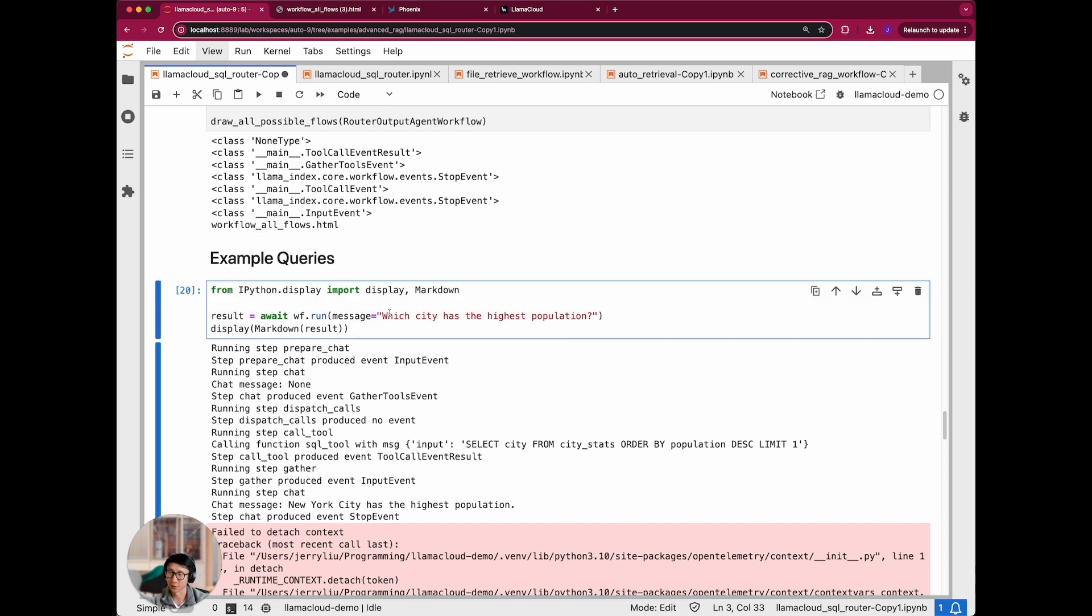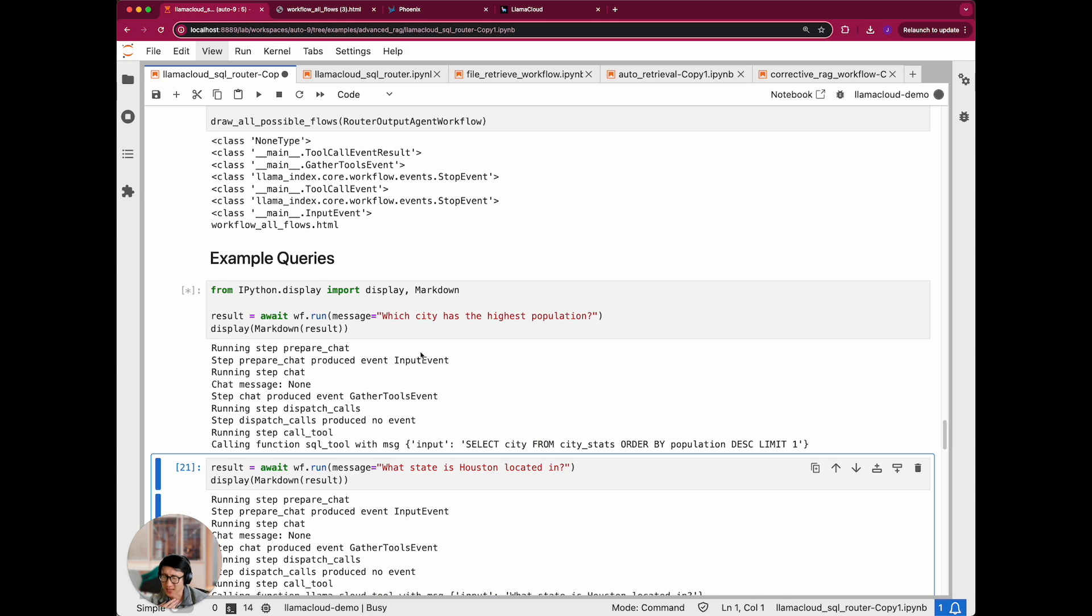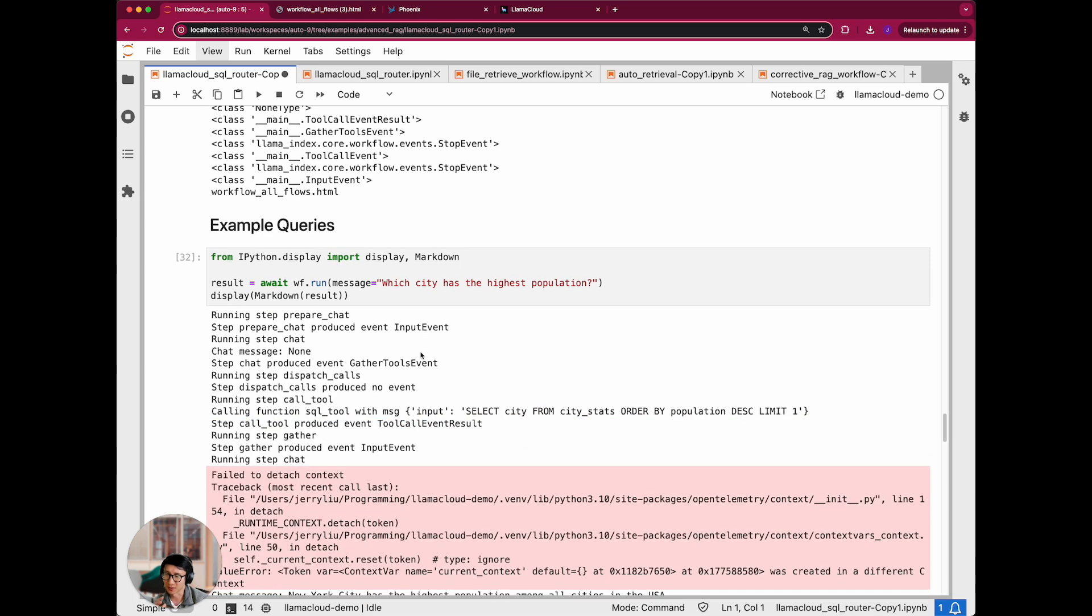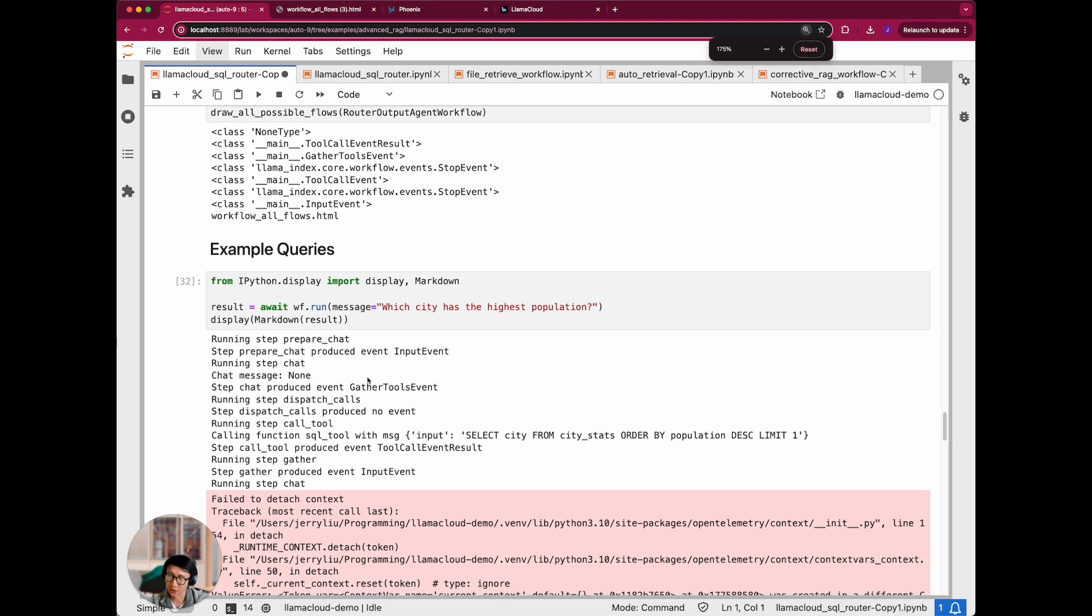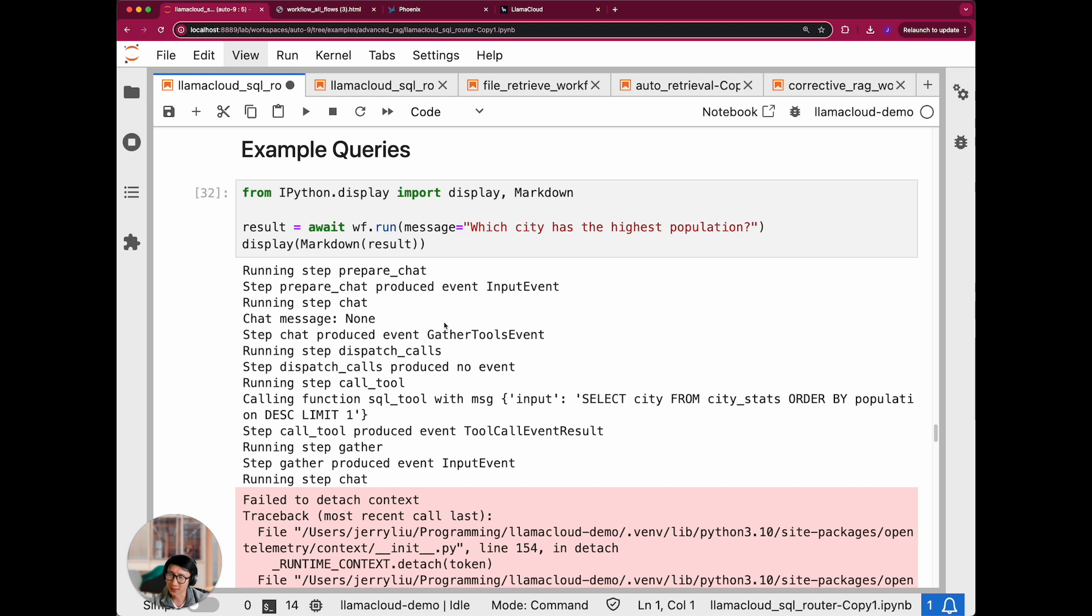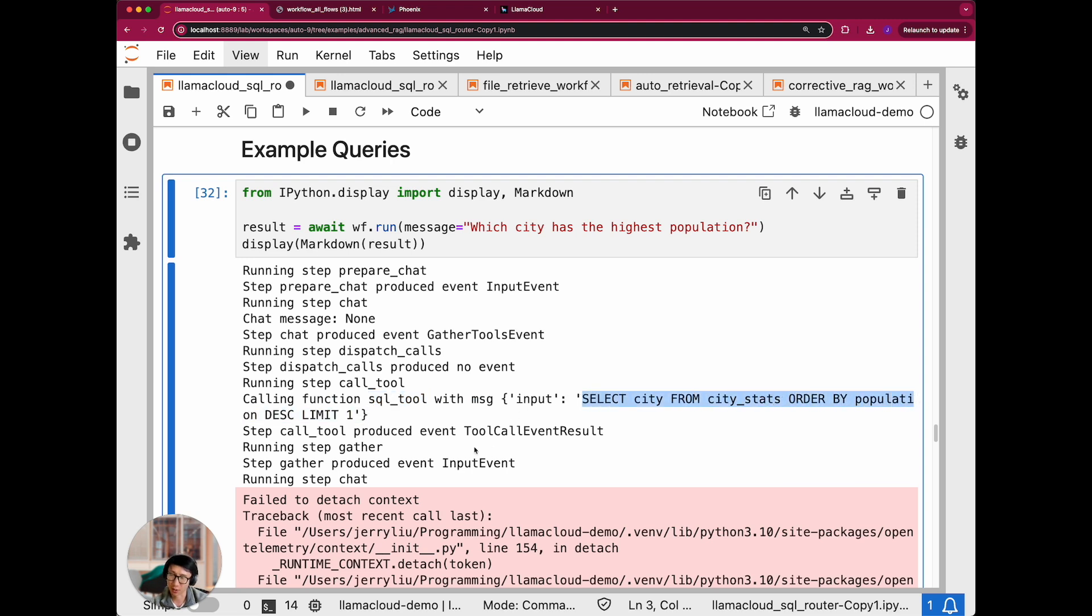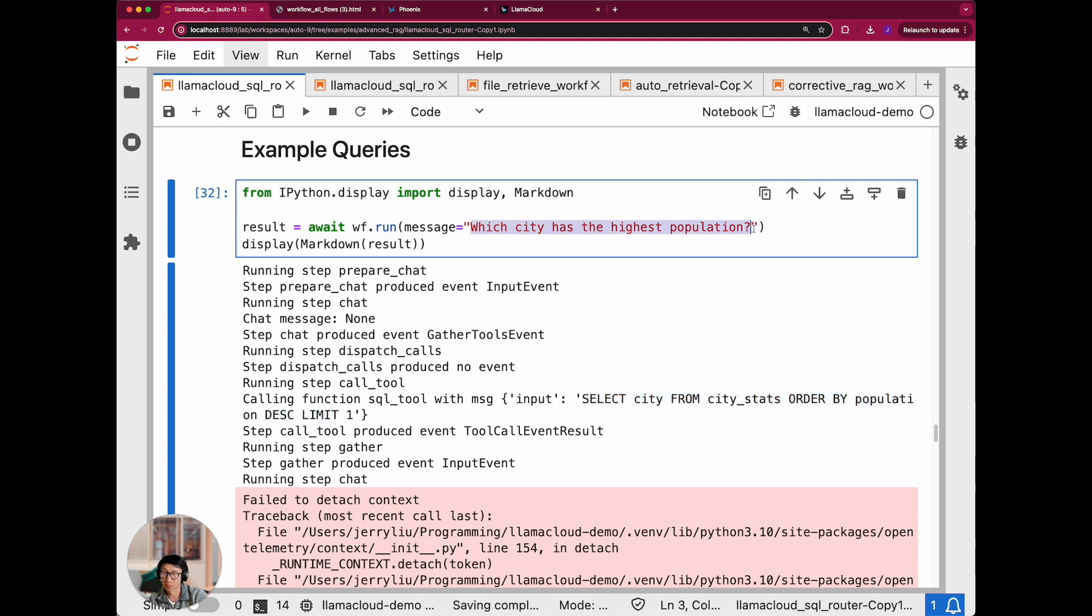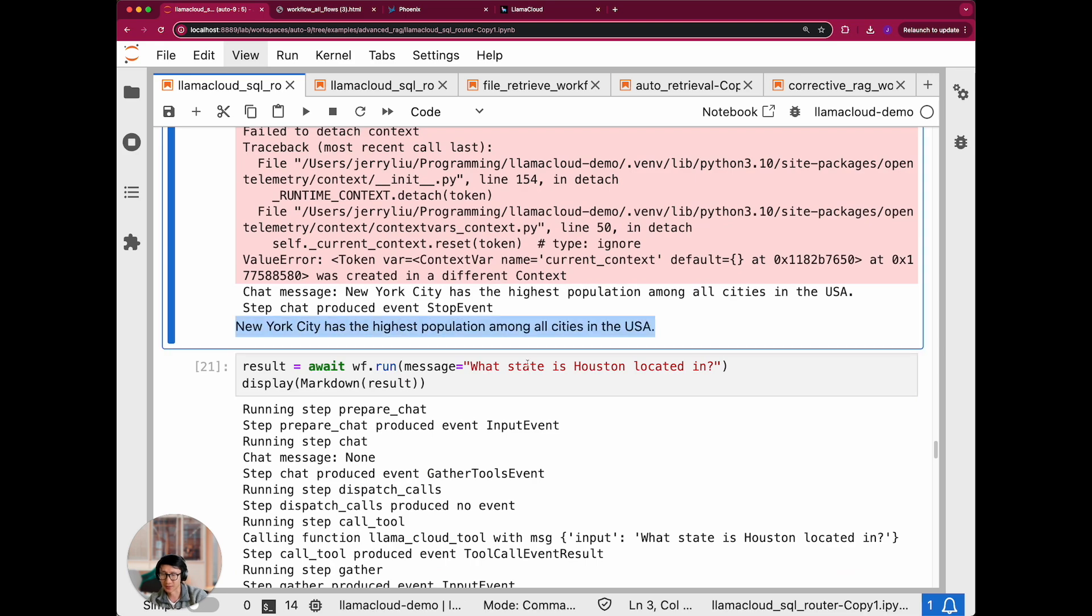And finally, we are going to execute some sample queries and just see how the overall agent, where the agent reasoning loop takes us. So let's first ask what city has the highest population. Recall, this is information that's basically found in the SQL database. And so we are going to go into this right here and see that basically it's calling the input event, made a tool call calling gather tools. And in verbose mode, you can see it's calling the function SQL tool with message, select city from city stats order by population. So it figures this means that when you pass both tools into the agent, it decided to call the SQL database to actually answer this question, probably because it knew the SQL database was oriented around population stats. And finally, it gives you back the final answer.